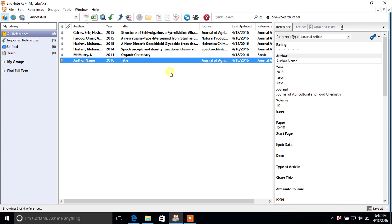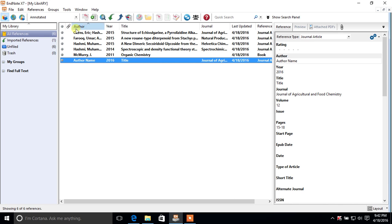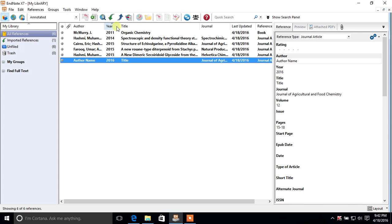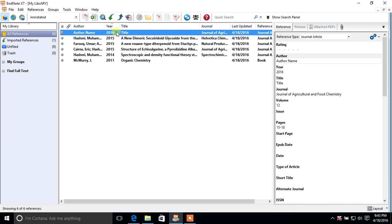We now have six total references: one manually made, one book reference, and the others are journal references. You can arrange references in different orders — click on Author to sort by author name, either ascending or descending. Click Author again to toggle the order. You can also click on Year to arrange references by year, ascending or descending, and similarly sort by title or journal.